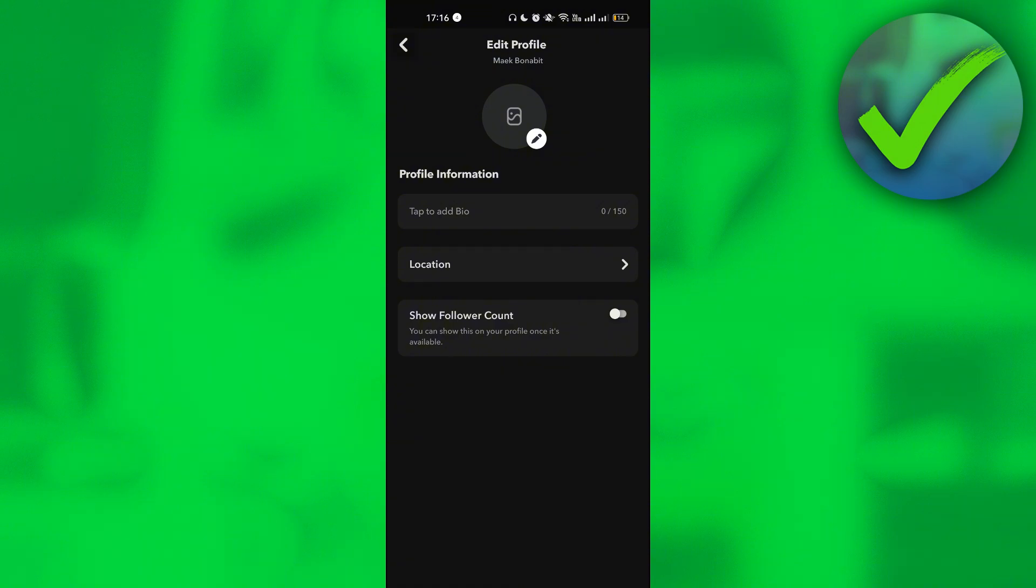In this part, you can edit your profile. You can add some bio, you can add some profile picture, or you can show your follower count. Now all you have to do is to change those.